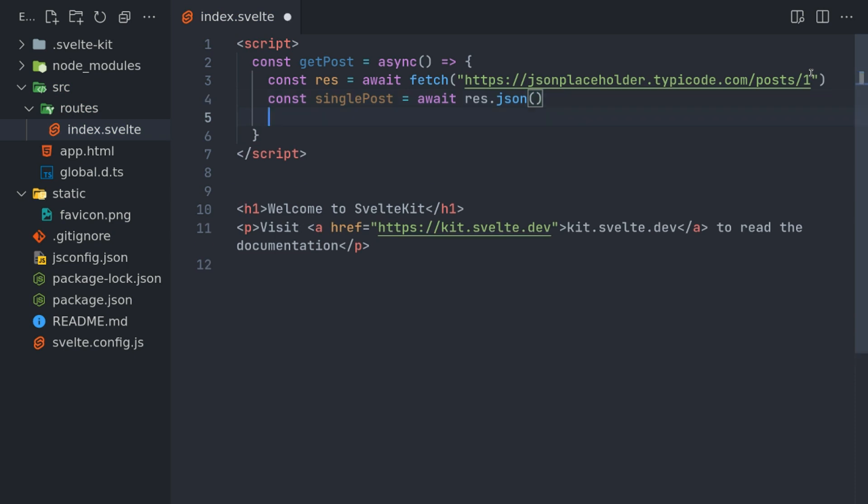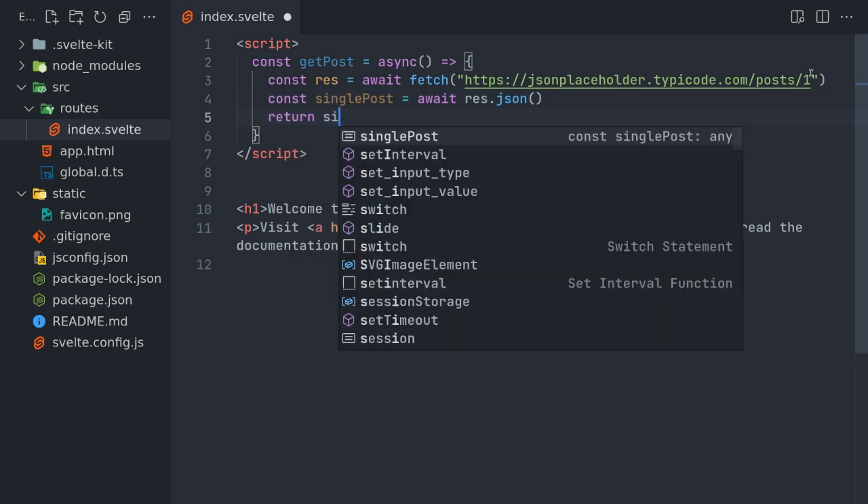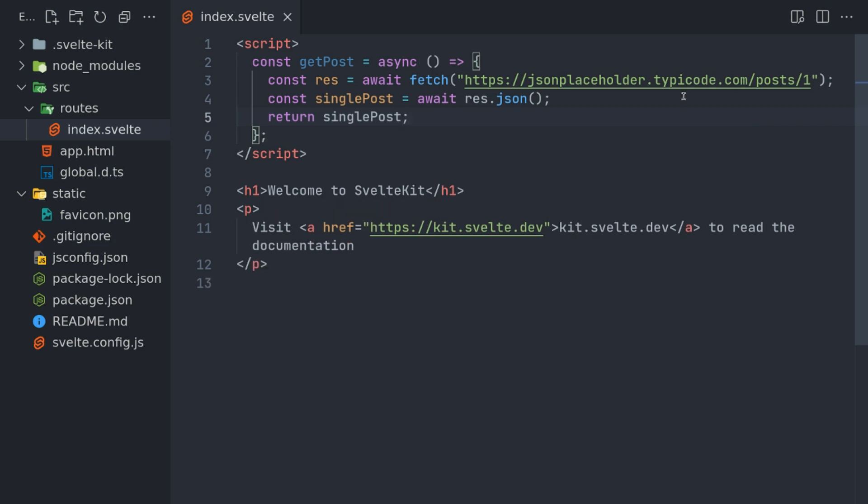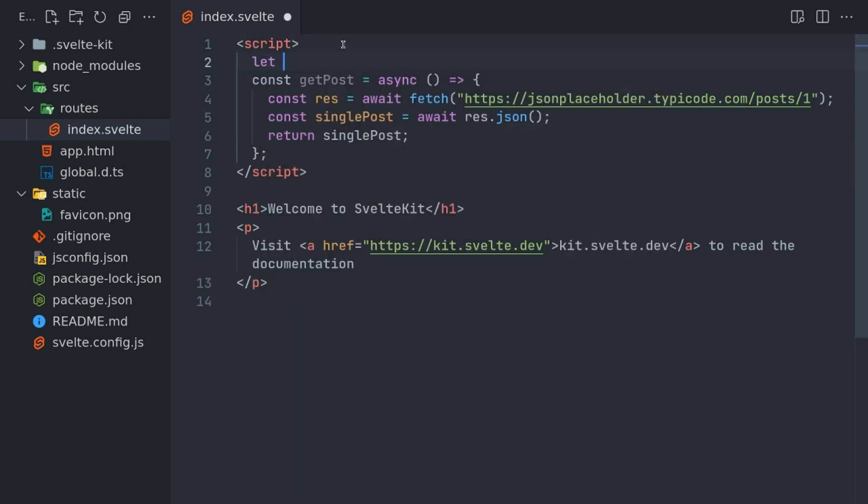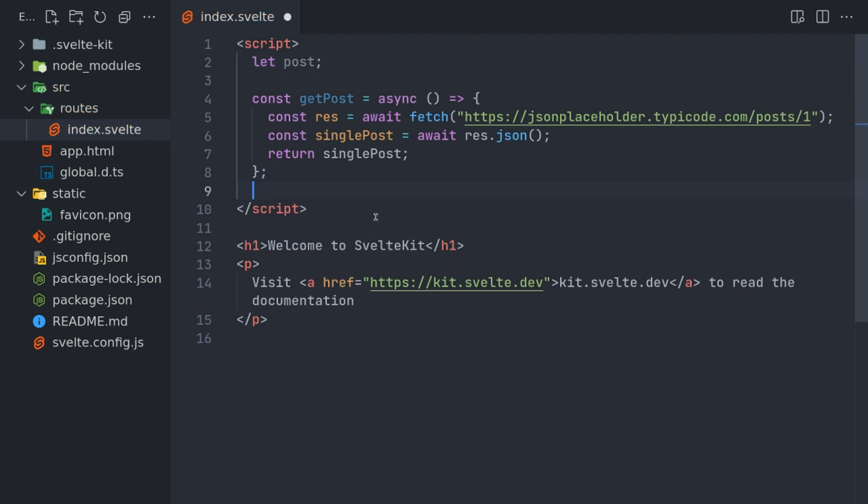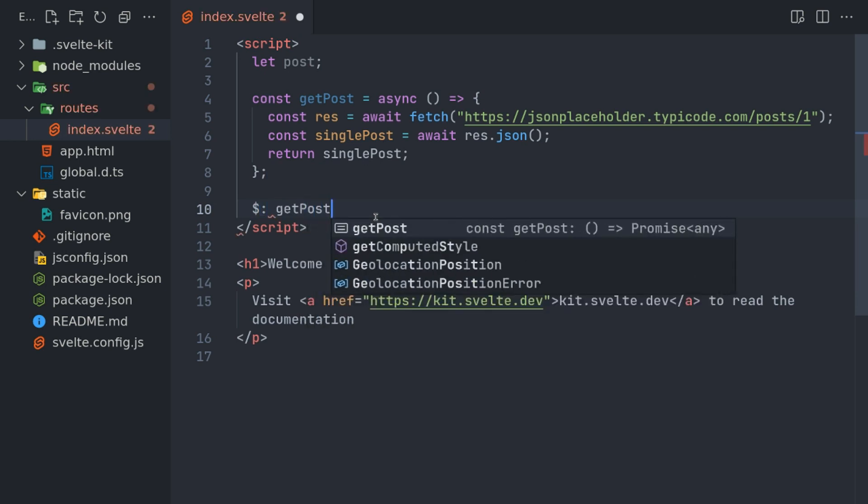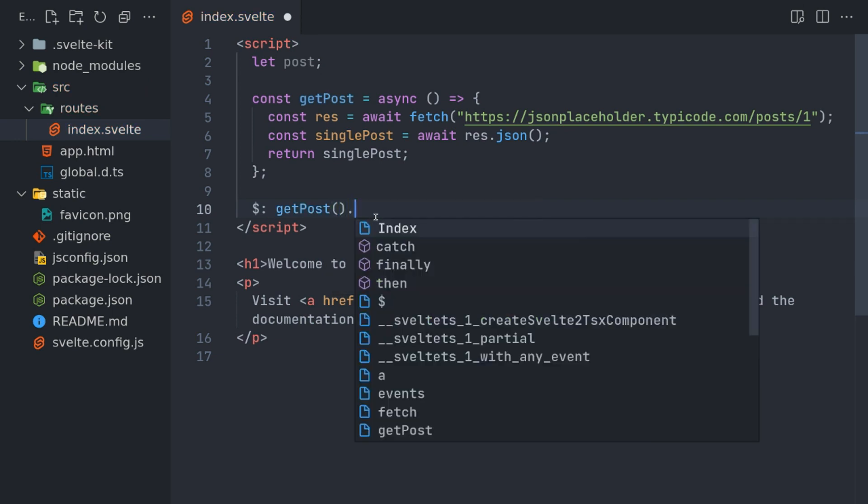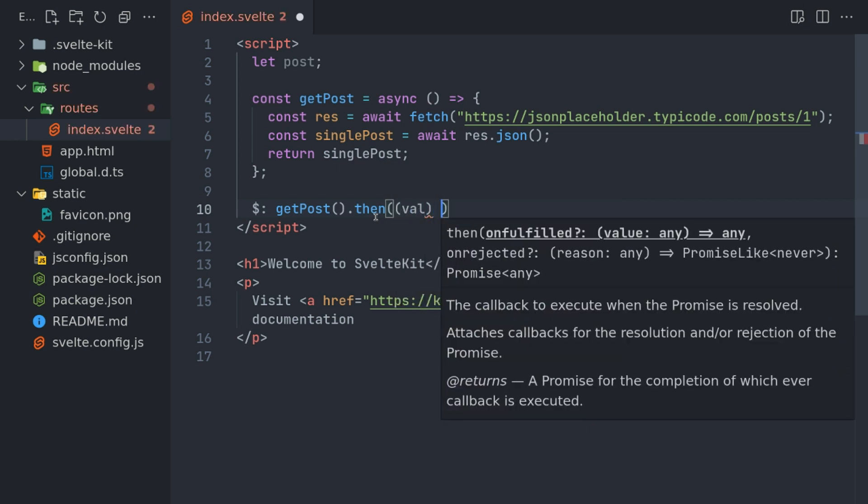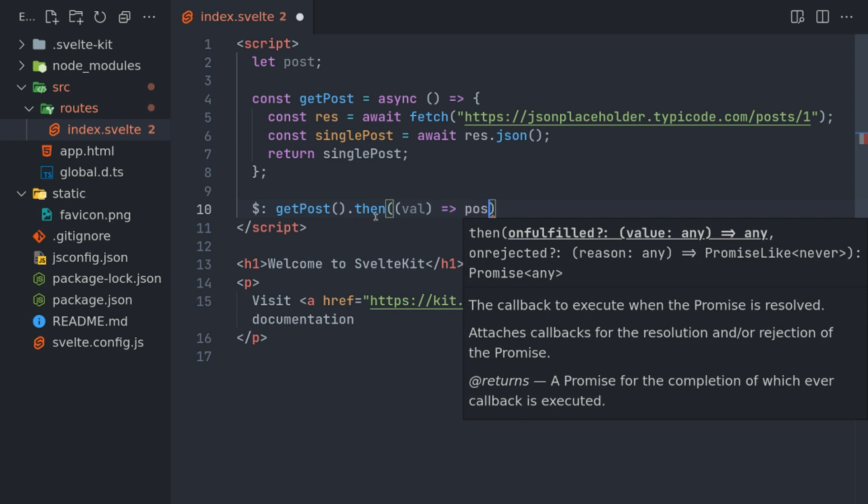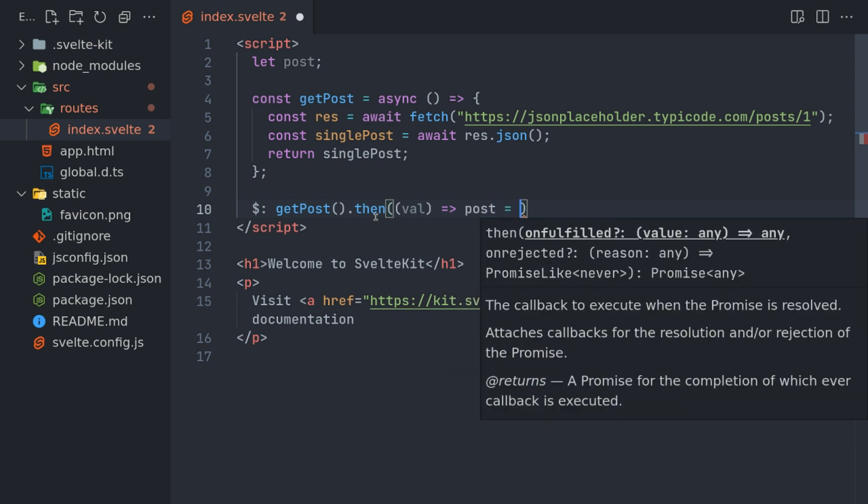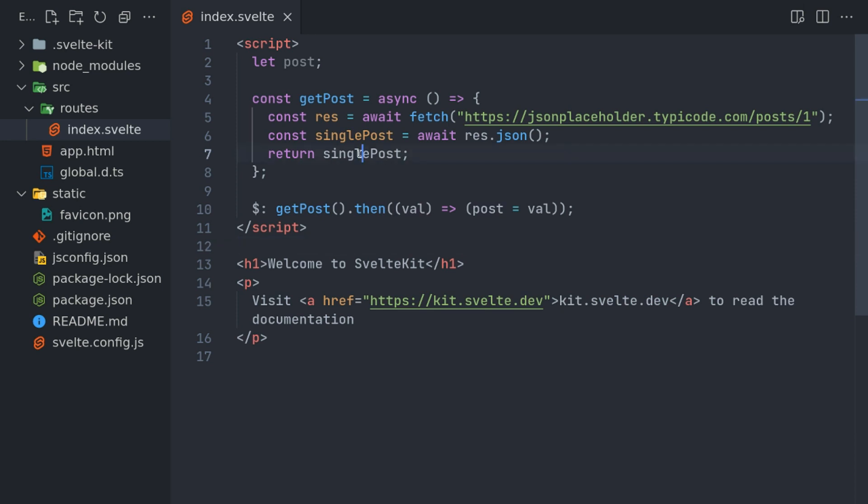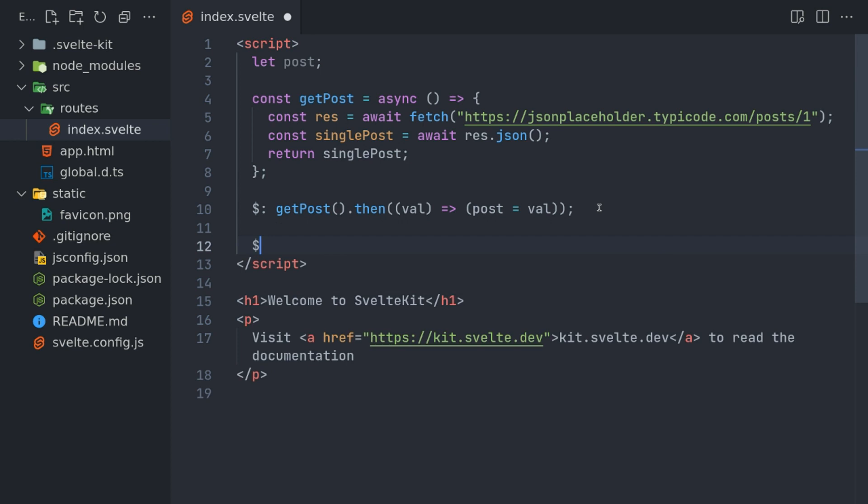Now const—let me do singlePost or something—equals await res dot JSON. And I will return singlePost. Before this, I will initialize the variable post, and then I will do getPost. I will run this and dot then here and get the returned value. And then I will assign post with this value, whatever is returned.